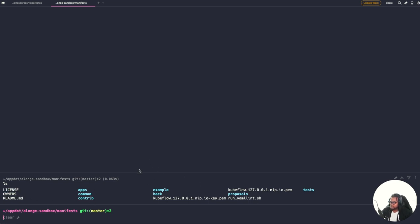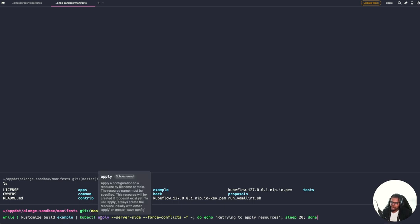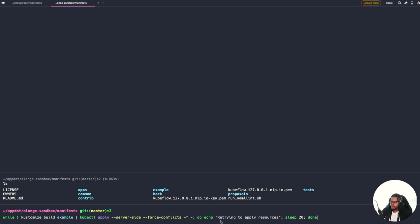The next thing you want to do is install Kubeflow. To install Kubeflow, we're going to use the command: while kustomize build example | kubectl apply. We run this in a while loop because some of the CRDs won't be ready on time — certain resources won't apply immediately in the cluster. You need to wait for those CRDs to become available. Once they are ready, those resources will be provisioned.